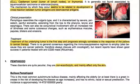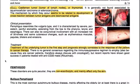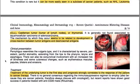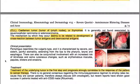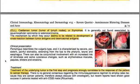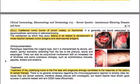Clinically, paraneoplastic pemphigus resembles the vulgaris type and is characterized by severe, persistent, painful stomatitis extending from the lips to the pharynx, larynx, and esophagus. There can also be conjunctival involvement with an increased risk of blindness and some cutaneous changes such as erythematous macules, papules, blisters, and erosions. Treatment of the underlying tumor is the first step, and prognosis strongly correlates to the patient's response to cancer therapy.